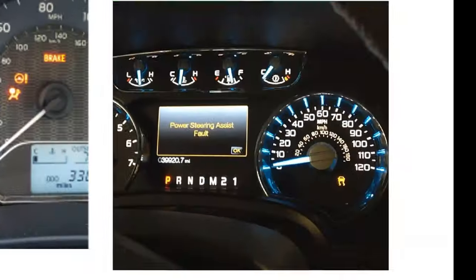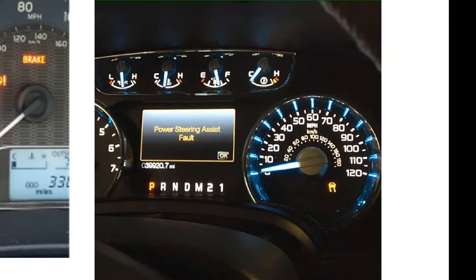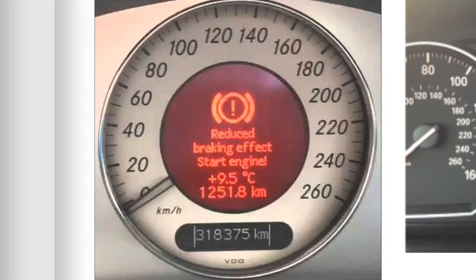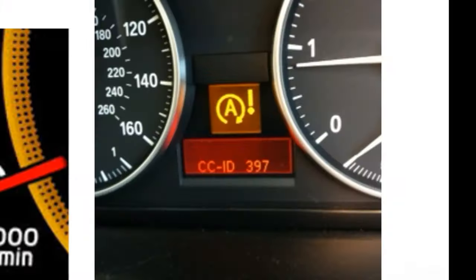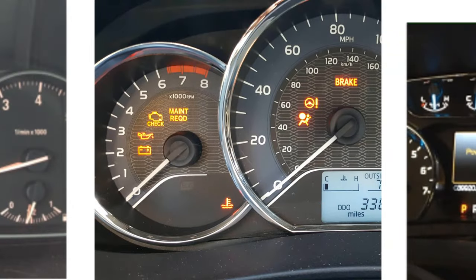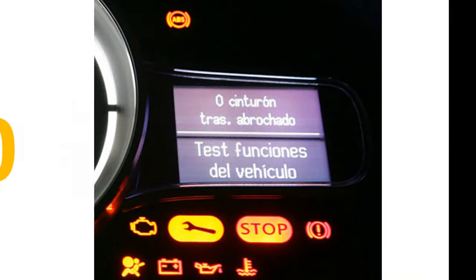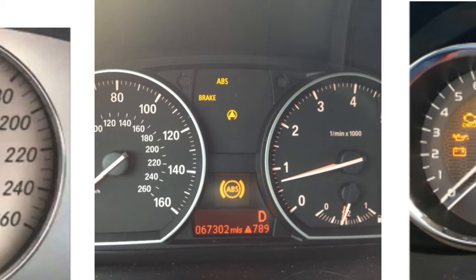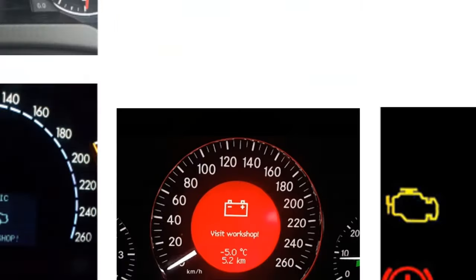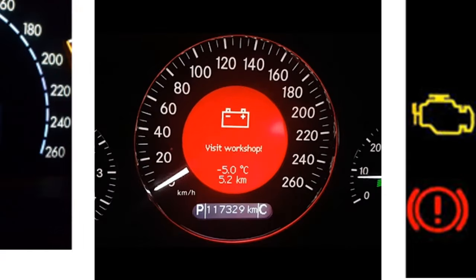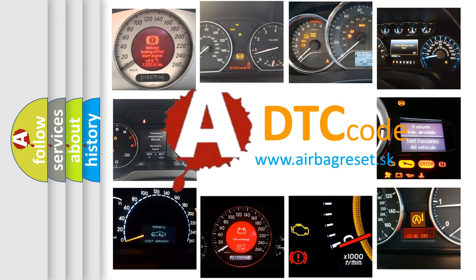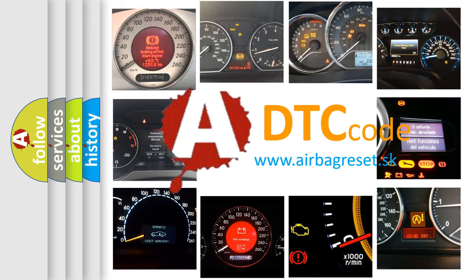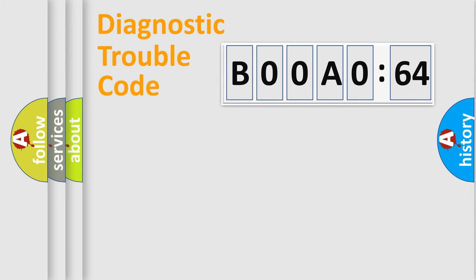Welcome to this video. Are you interested in why your vehicle diagnosis displays B00A064? How is the error code interpreted by the vehicle? What does B00A064 mean, or how to correct this fault? Today we will find answers to these questions together. Let's do this.